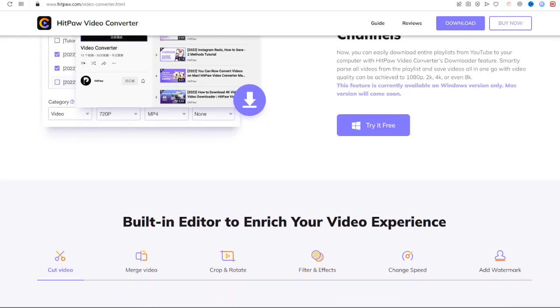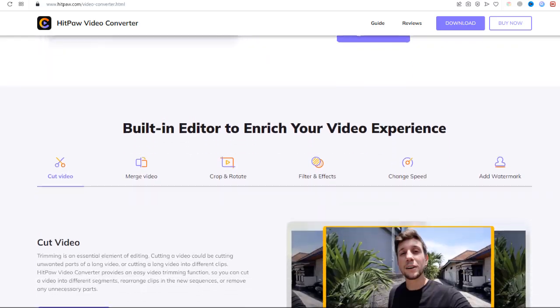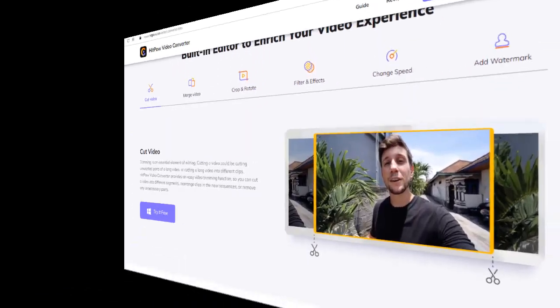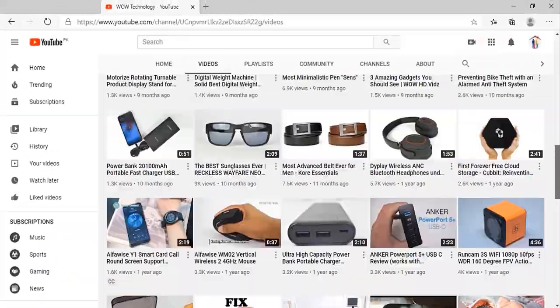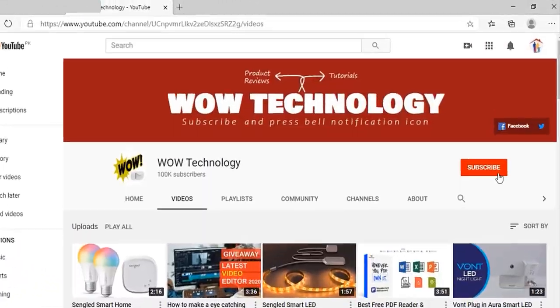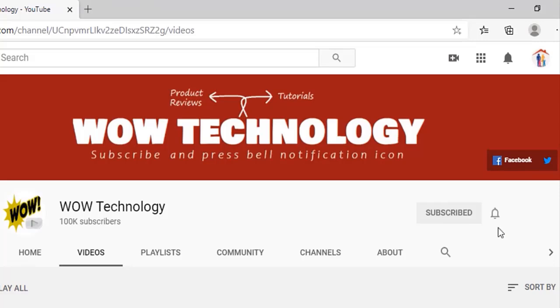Let's take a look at what Hitpaw has to offer, but before we start, please subscribe to our channel and hit the bell notification icon.